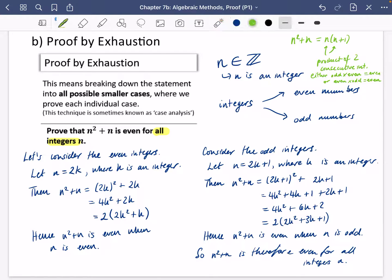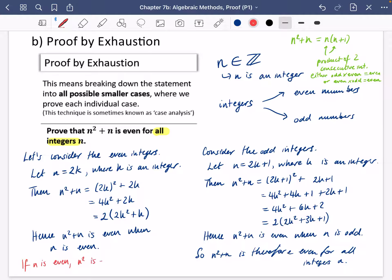That alternative factorisation method is accepted in the mark scheme. There's also a logical reasoning approach: if n is even, then n² is even (even × even = even), so n² + n is even (even + even = even). If n is odd, then n² is odd, and an odd number plus an odd number is even. You've got three options: the algebraic method in blue, the factorisation trick in green, and the logical reasoning approach in red — all three are fully accepted in the exam, though most students prefer the algebraic blue method.